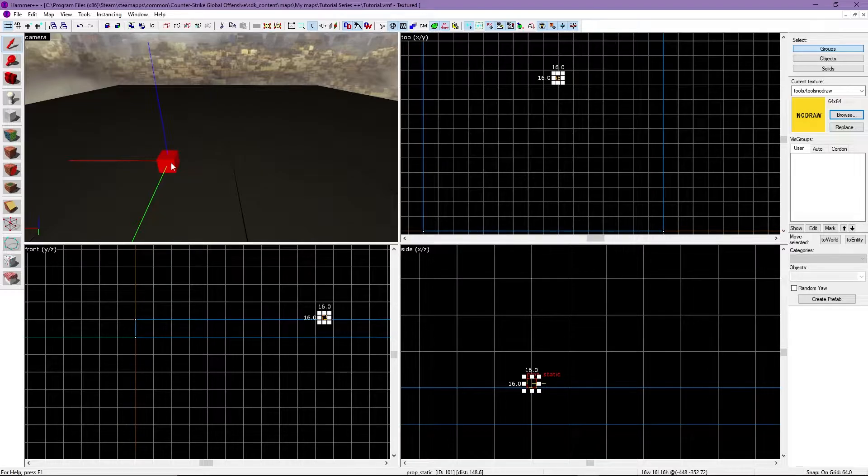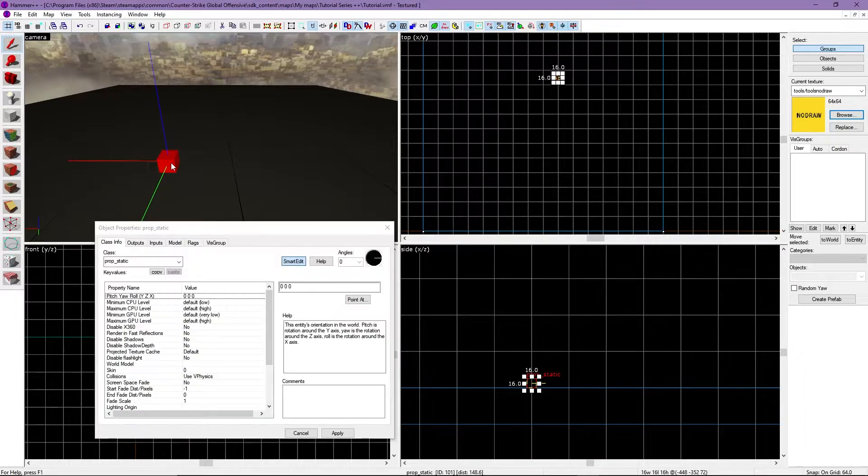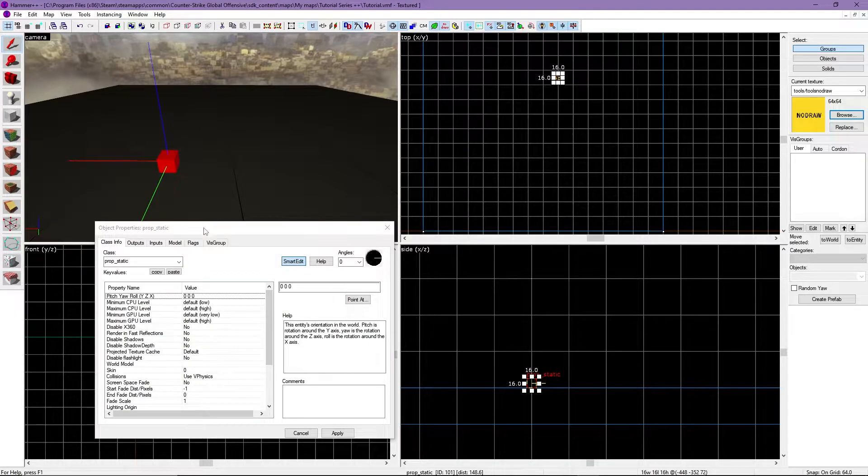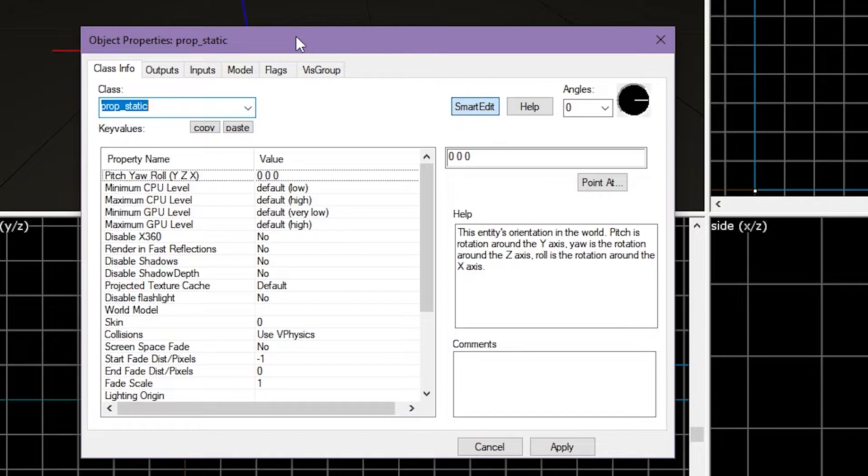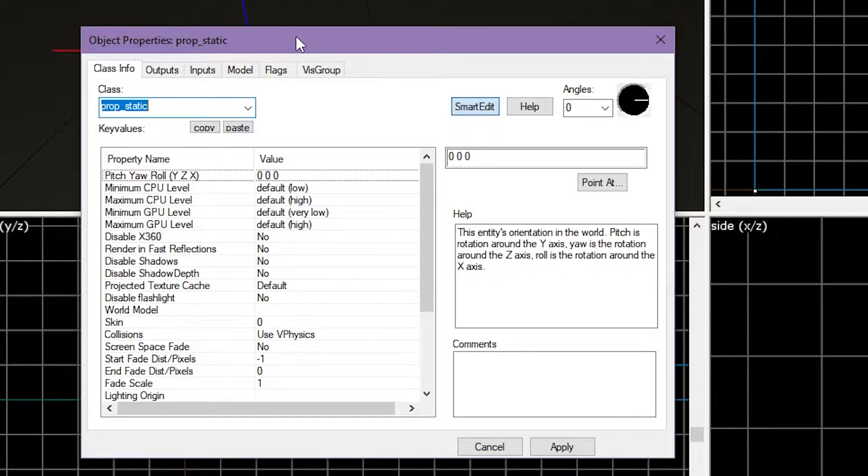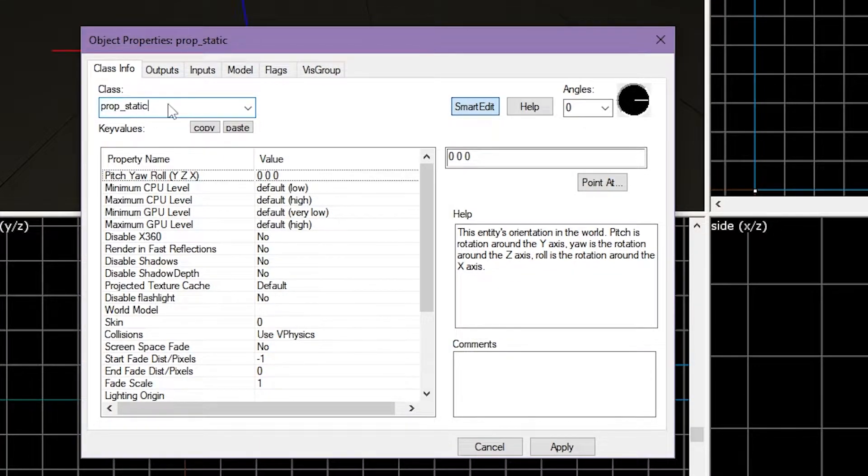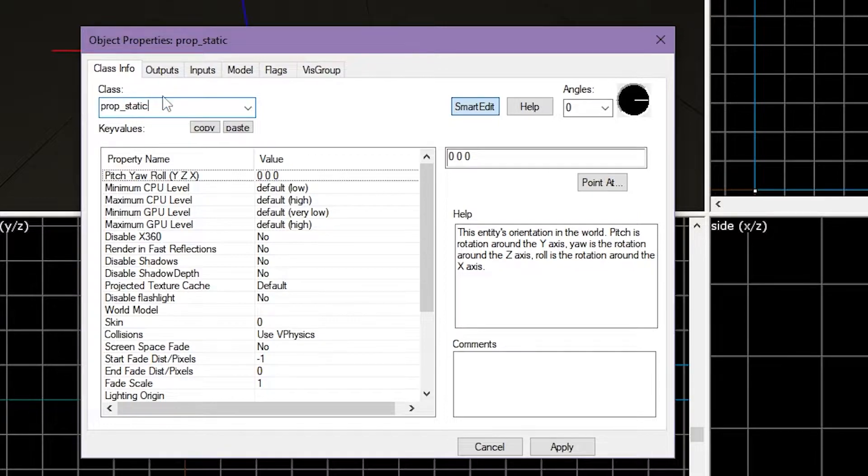Double click it, and a window titled Object Properties will come up. There's a lot here, but for now, head to the class box and type prop_static as shown.